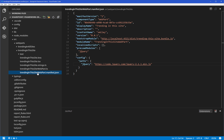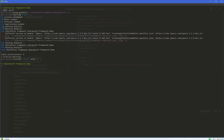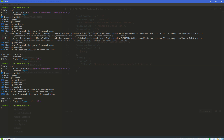Back in Visual Studio Code, we can fix the errors using the guidance from SPCAF. Next, let's verify that our errors are fixed by re-running the SPCAF Gulp task.